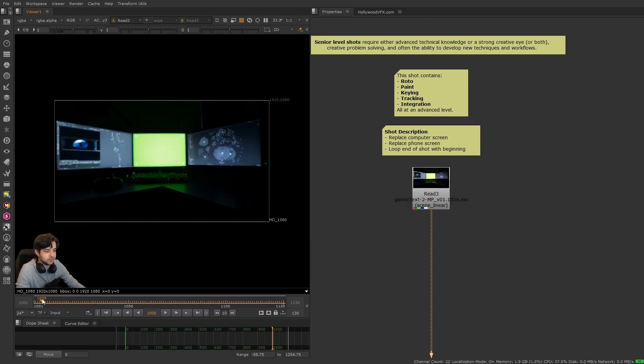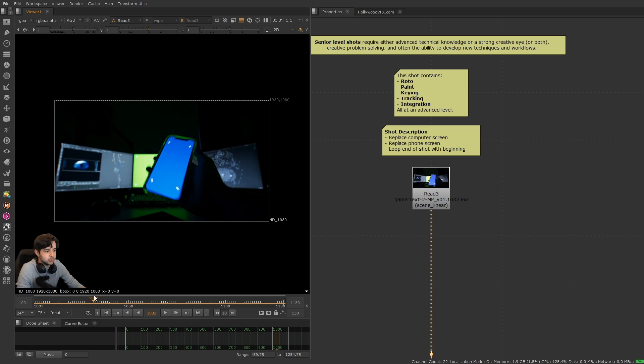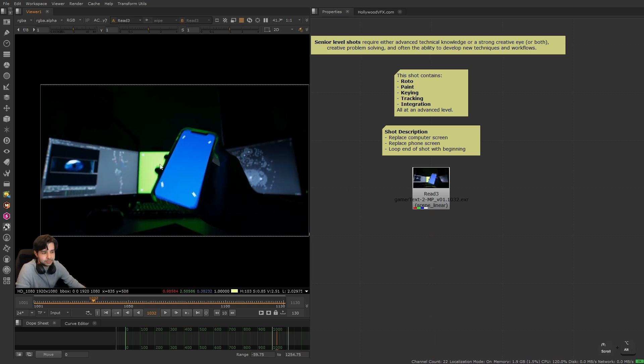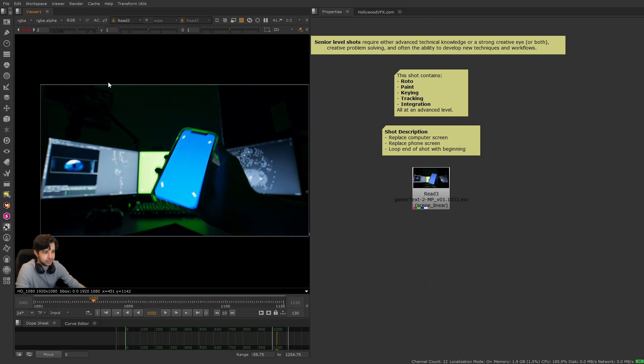When it comes to replacing the computer screen and the phone screen, that's not as simple as a blue and green screen key. You can see there's also all this light in the scene that we have to replace.